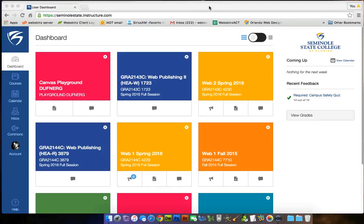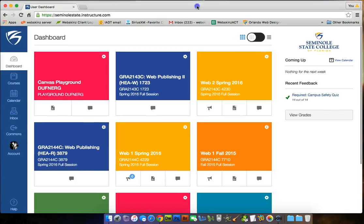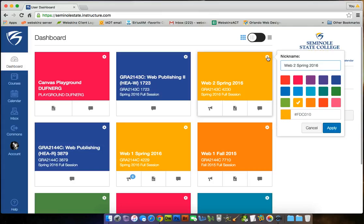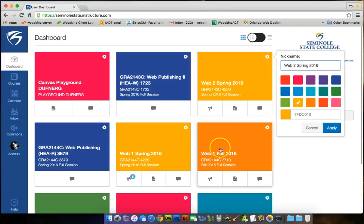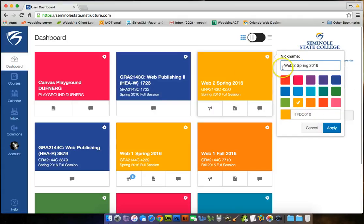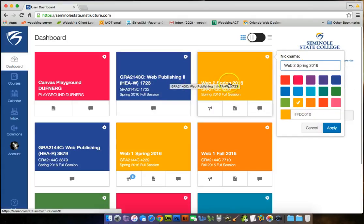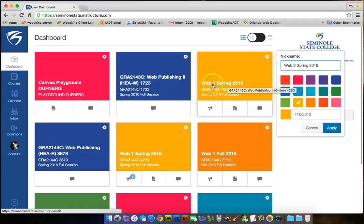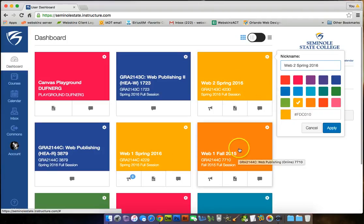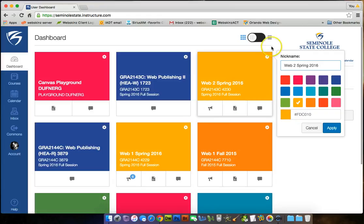The Canvas is looking different this term. It's kind of cool. You can click on the settings here, and you can recolor these so you know which ones to click on, which ones you don't want to click on. Color code them, and then you can write whatever you want on them. Instead of this number, I can write Web 2, Spring 2016, Web 1, Spring 2016, Web 1, Fall 2015, things like that.